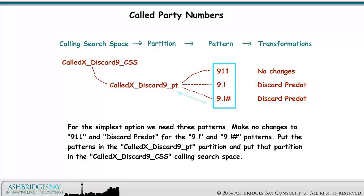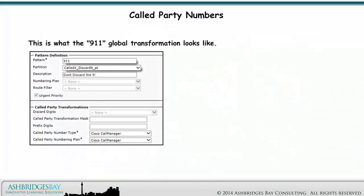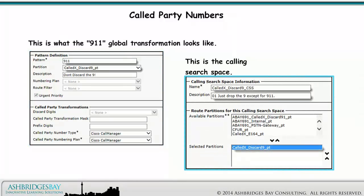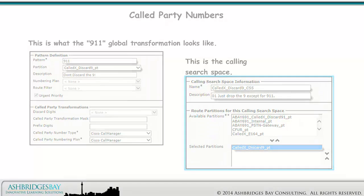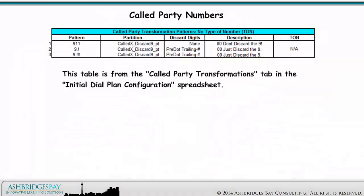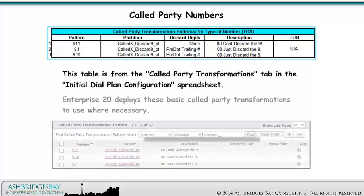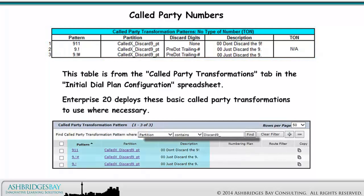Put the patterns in the called X discard 9 partition, and put that partition in the called X discard 9 calling search space. This is what the 911 global transformation looks like. This is the calling search space. This table is from the called party transformations tab in the initial dial plan configuration spreadsheet. Enterprise 20 deploys these basic called party transformations to use where necessary.